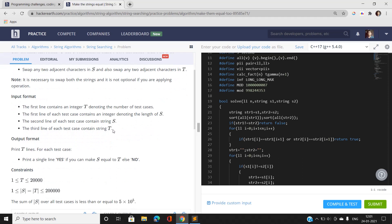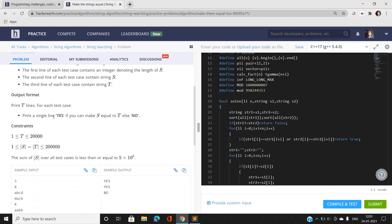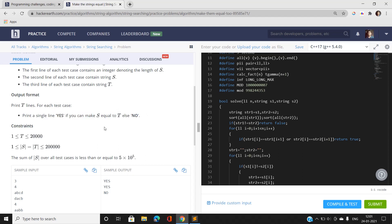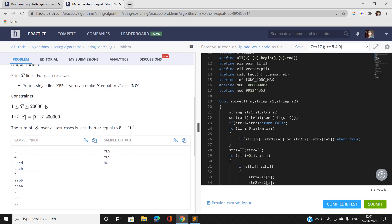There is a test case and S and T would be given along with the length of the string. If we can make the strings equal by doing a certain number of adjacent swaps, we print 'yes'; otherwise we print 'no'. The number of test cases varies from 1 to 2×10^4 and the length of the string varies from 1 to 2×10^5.